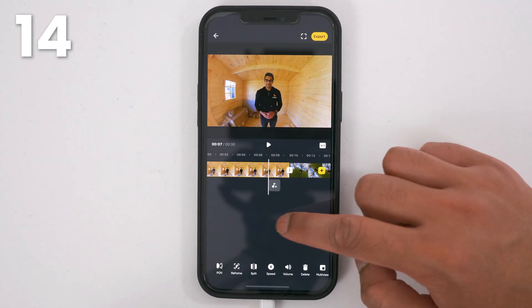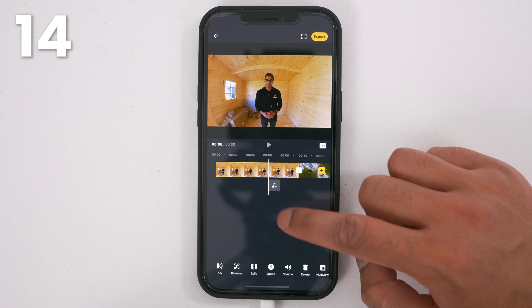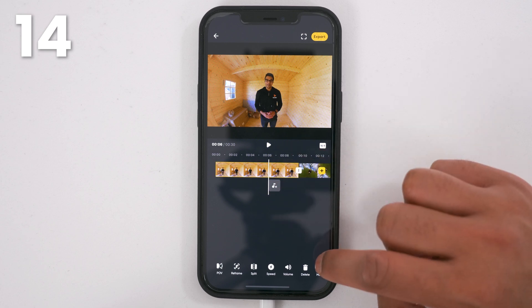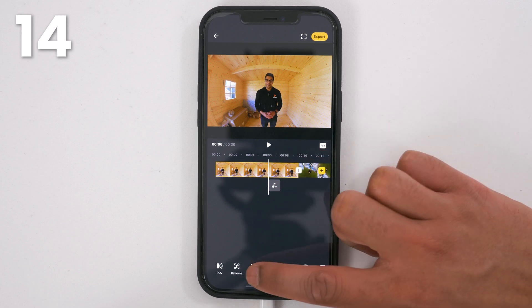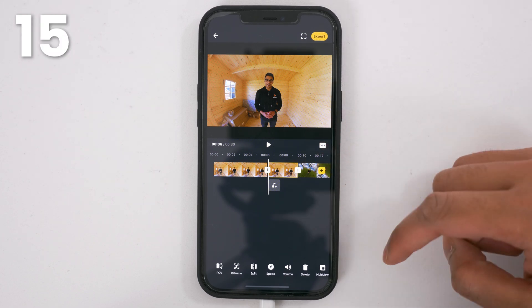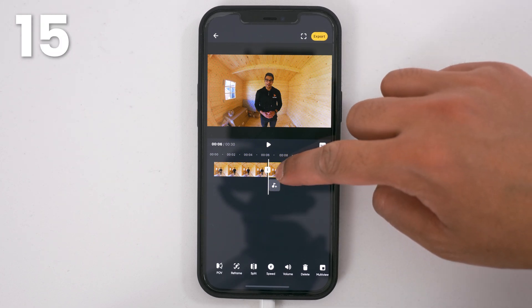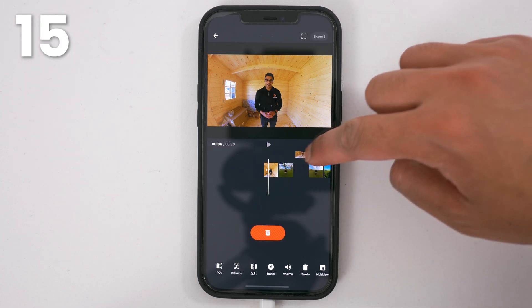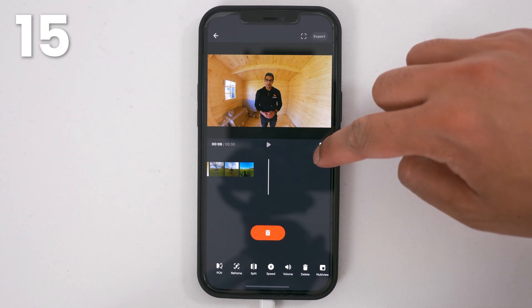Decide where you want to split your shot using the white marker, then tap split and now your shot is in two parts. To rearrange your shots, hold down a shot and drag it where you want.